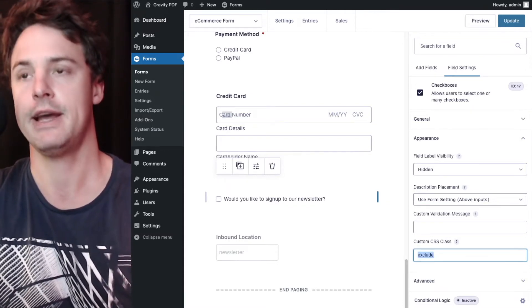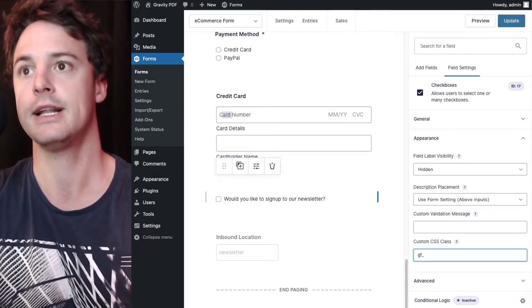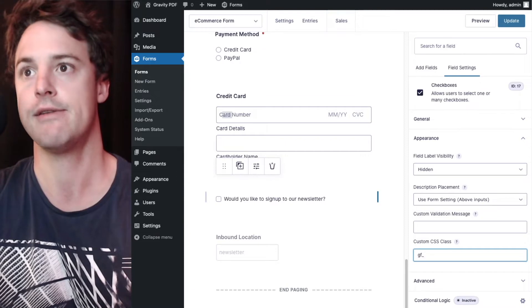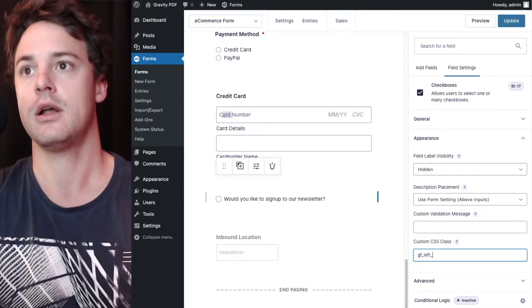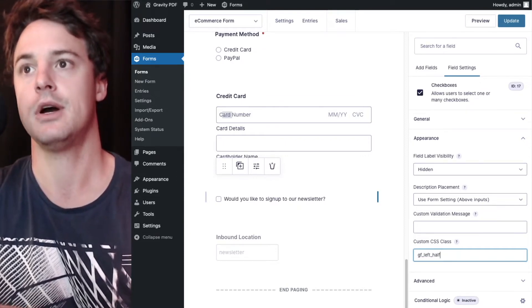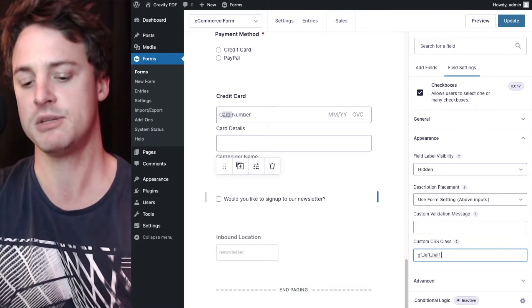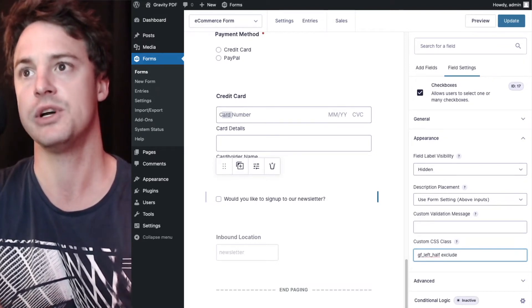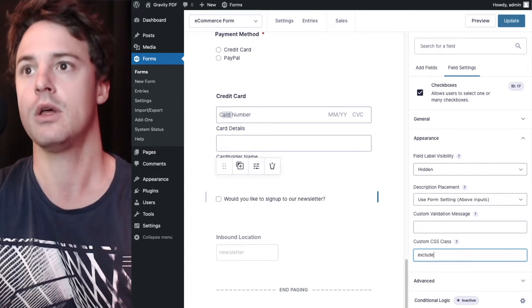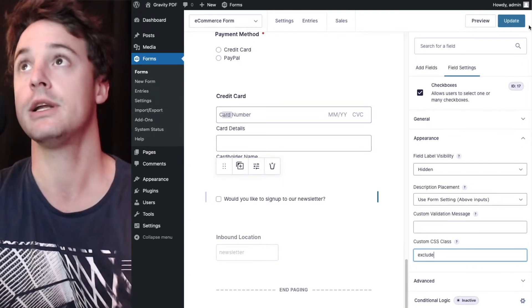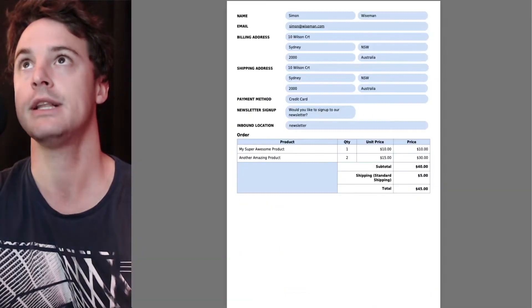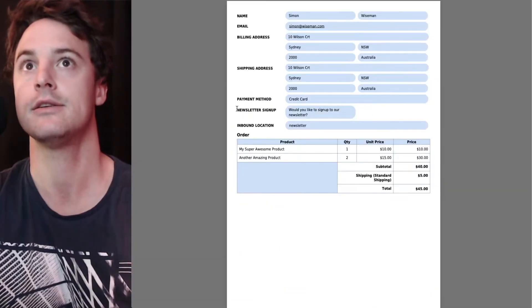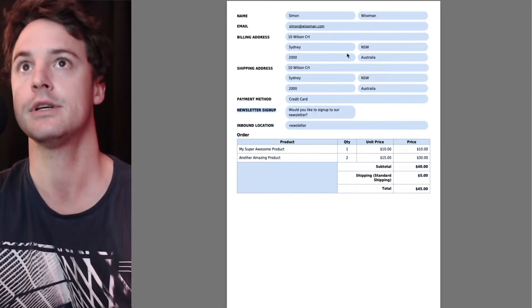Now if you had another class there already, maybe you're using a ready class from an earlier version of Gravity Forms, your field might already look like this. You can just put a space there and then put the word exclude after that. We'll just put the CSS class exclude there, hit update on our form and then we'll have a look at our PDF again. So I expect now that our newsletter signup field is going to be removed.